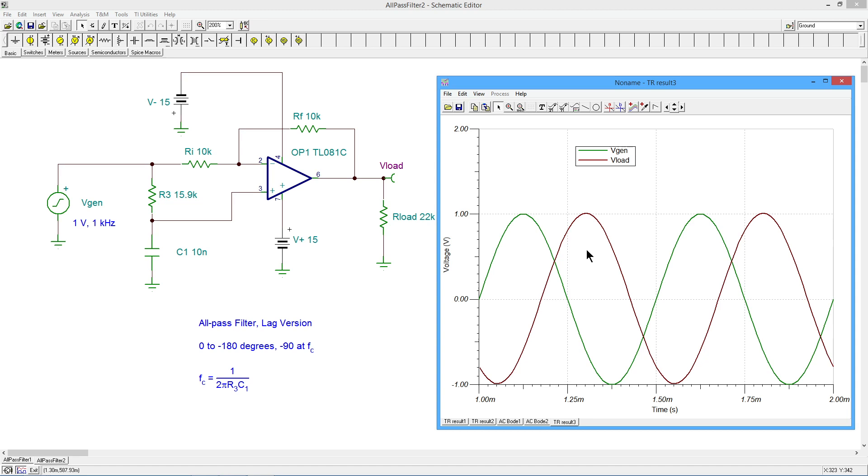We could enhance this. We could put in some kind of voltage controlled resistance, like maybe a JFET in ohmic region, control that with an oscillator. We could have multiples of this, cascade them so I can get different phase shifts at different frequencies. Lots of possibilities there.